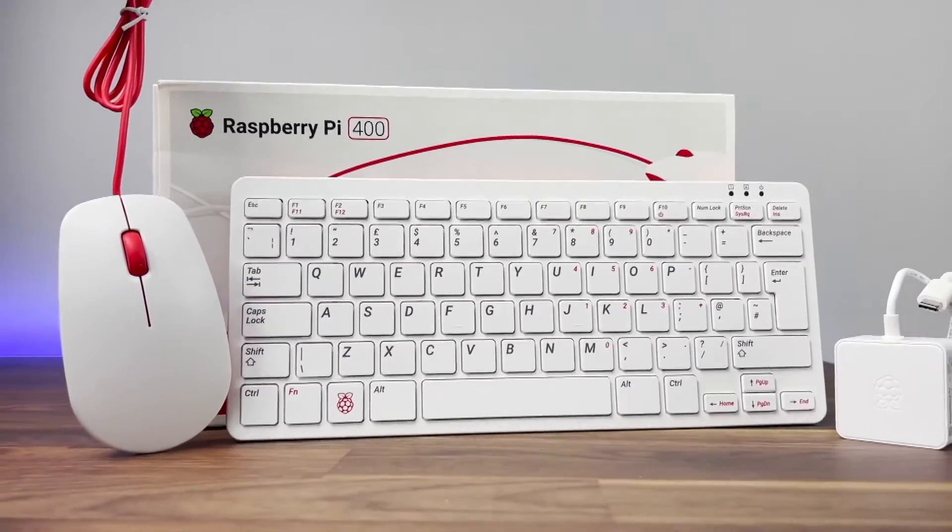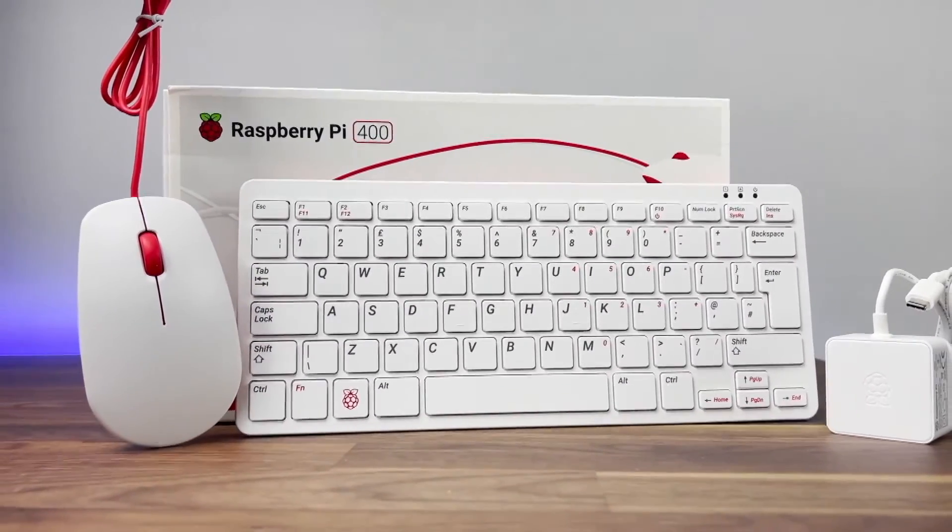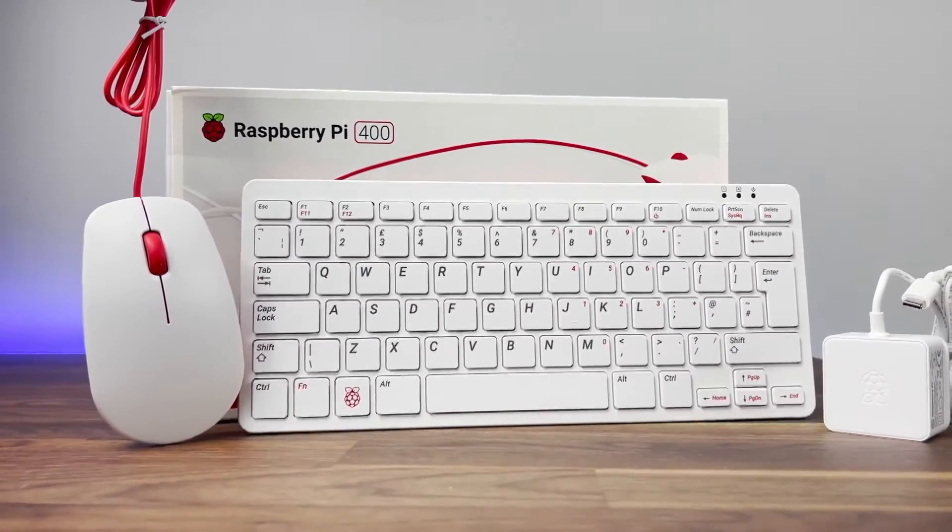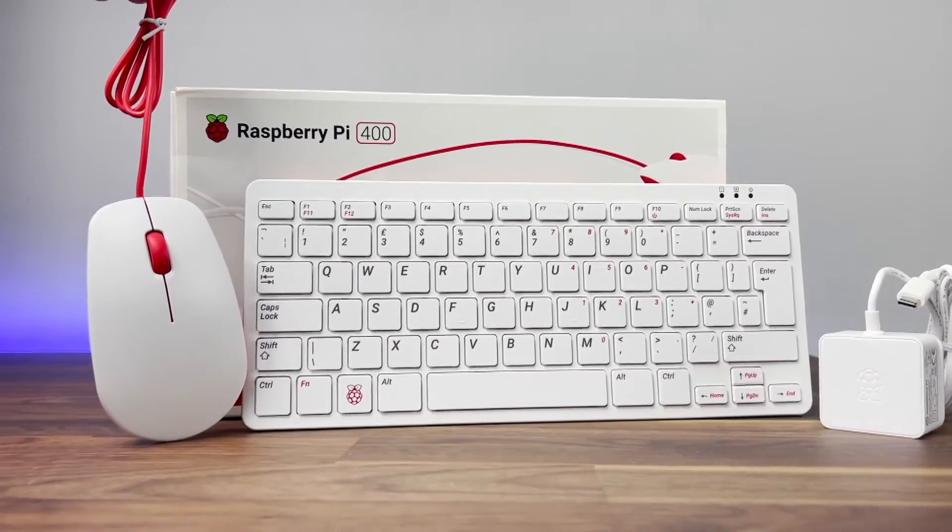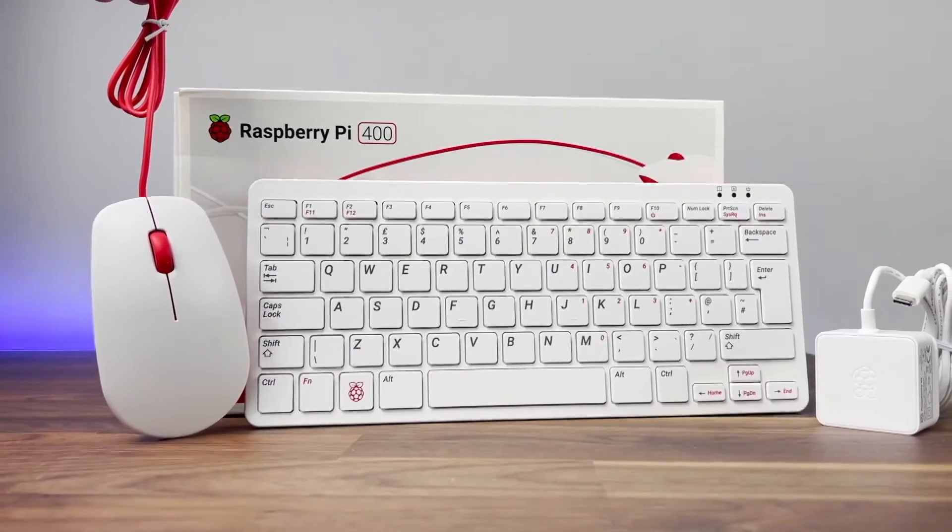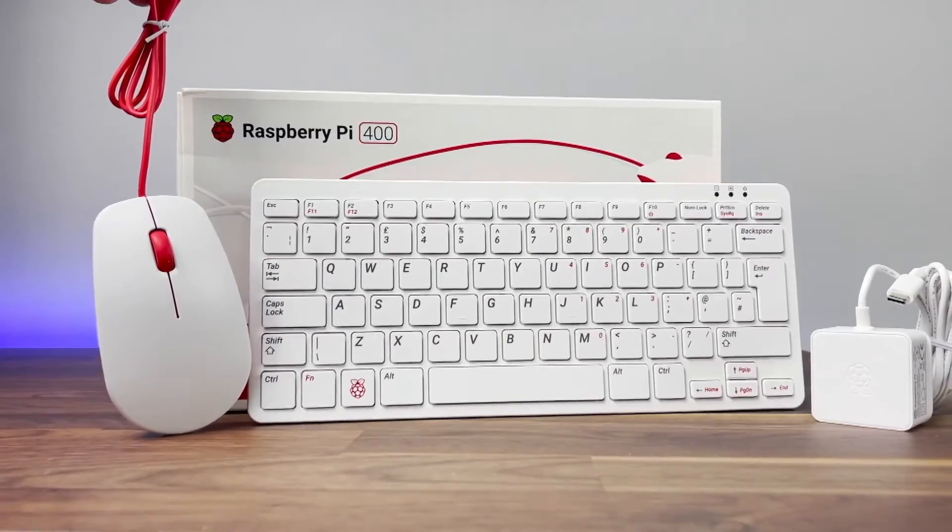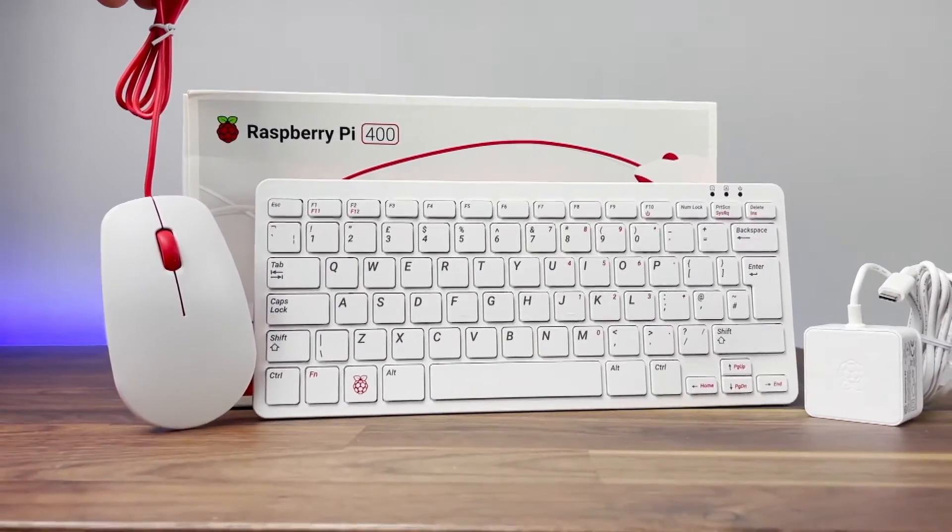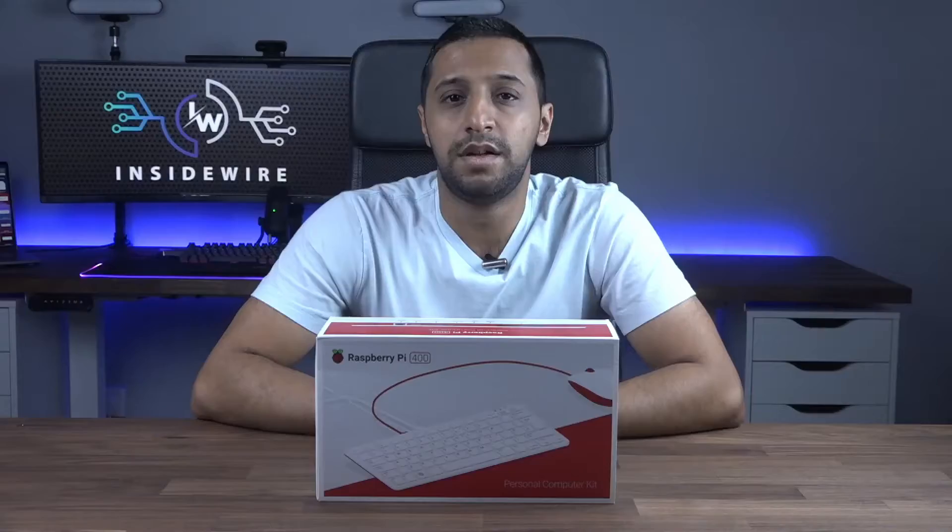What it contains is the Raspberry Pi 400 keyboard, USB mouse, SD card, HDMI cable and a beginner's guide.